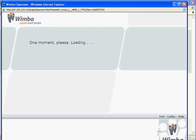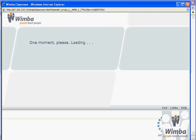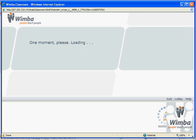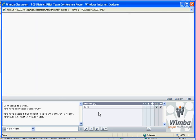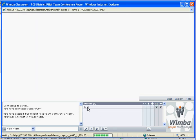This is the actual Wimba Classroom that we'll use for the meeting. It will take a few moments to set up, but once it does, you will see a listing of all the participants. So right now we only have me.